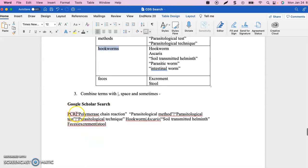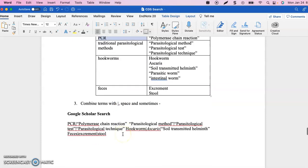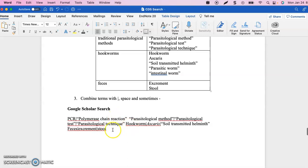When I construct my search, it looks like this: I have PCR with the vertical bar, then a space before the next concept. When combining terms, I go across columns using OR, and I use AND between rows. This is what my final search looks like. You can report this in your methods section so that someone else can run the same search and reproduce your results.